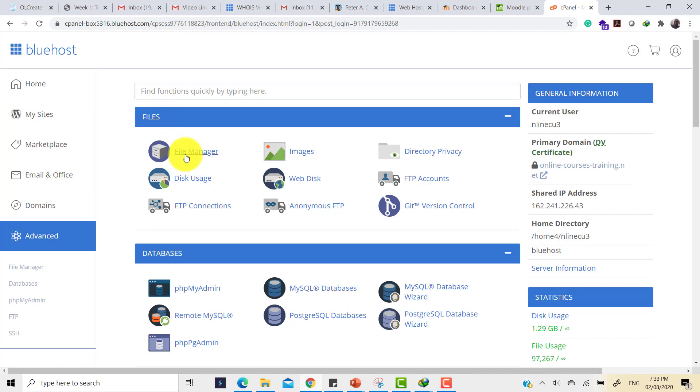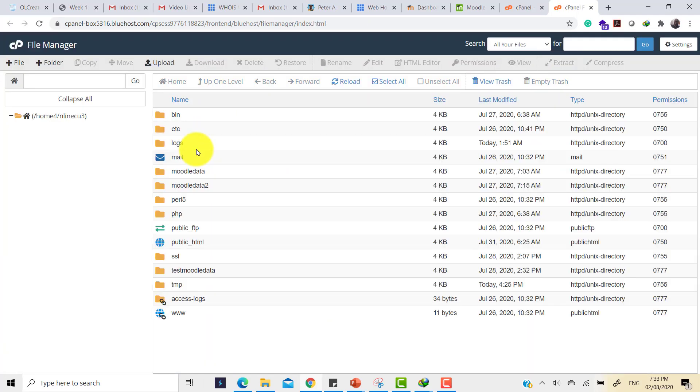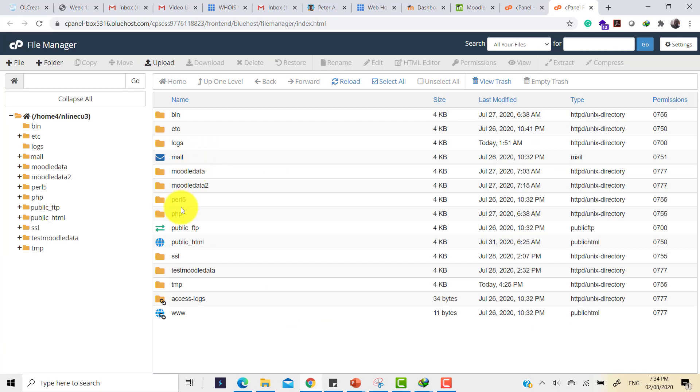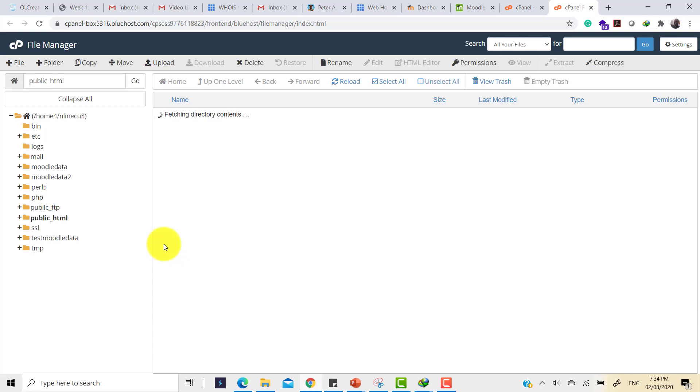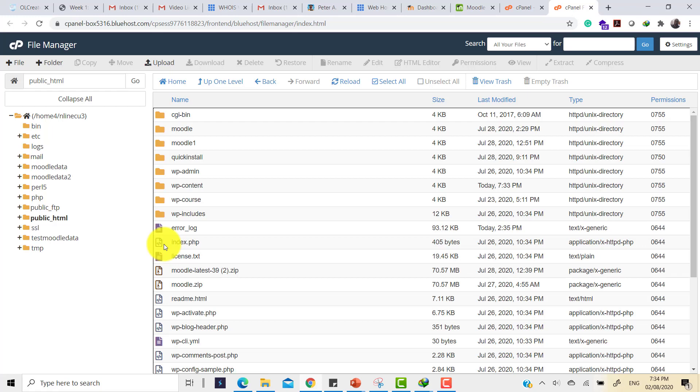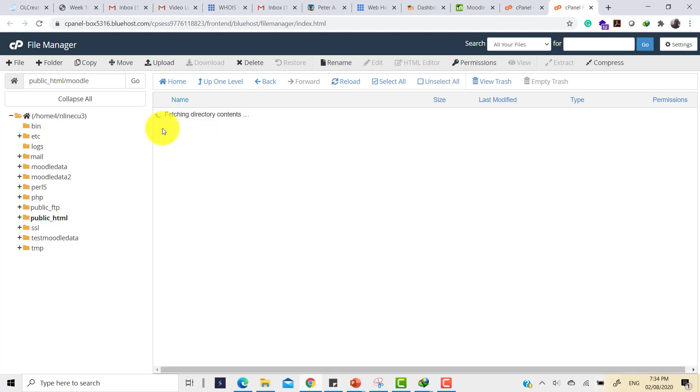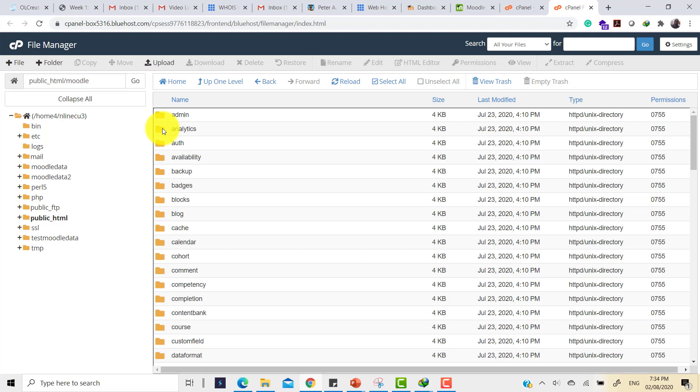Then I look for the file manager. Clicking on the file manager takes me to where I can see the list of files on the site. Then the next place I go to is the public HTML. We've looked through the different directory structure for Moodle.